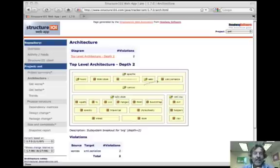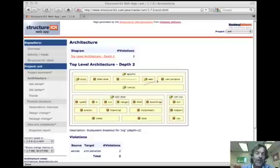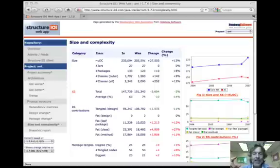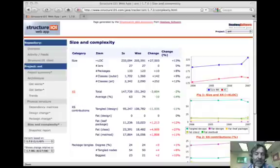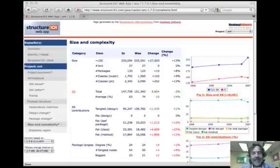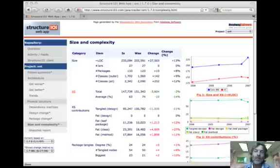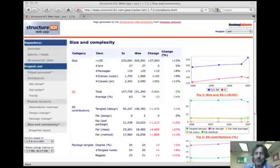Structure 101 is an interesting analysis tool which goes over your software, produces high-level diagrams, and looks for circular dependencies and places where you've got coupling that's inappropriate. They define things called fatness, leanness, tangles, and cycles. It tries to look at the overall design-level complexity of the system as opposed to individual function-level complexity.